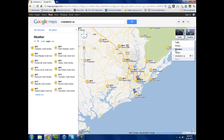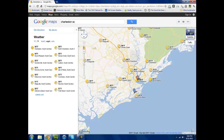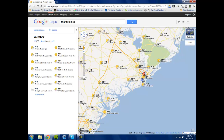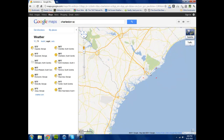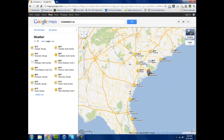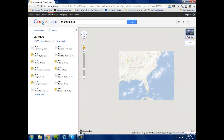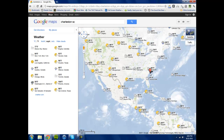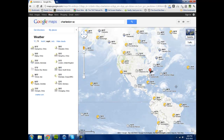Click on weather and out pops the weather portion of the site. And you can zoom out to see weather more regional or international or even globally and see what's happening in the world.